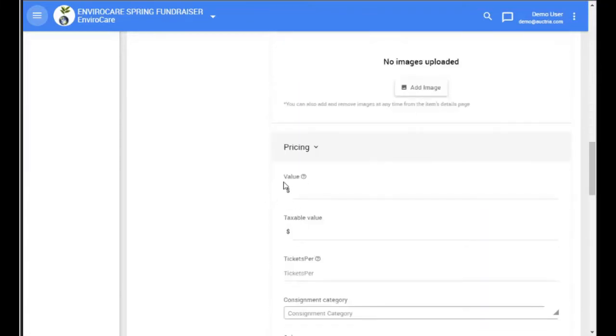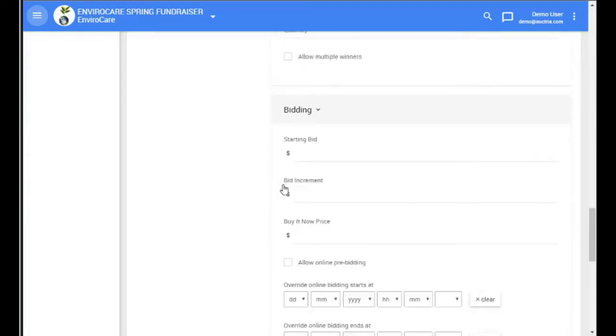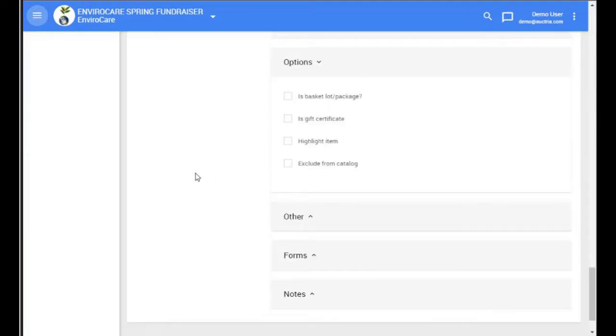And likewise, we leave the value blank so that the system will generate the value based on the partial items in it. However, we do make sure to check the Is Basket Lot or Package option so that we know that this is a basket.